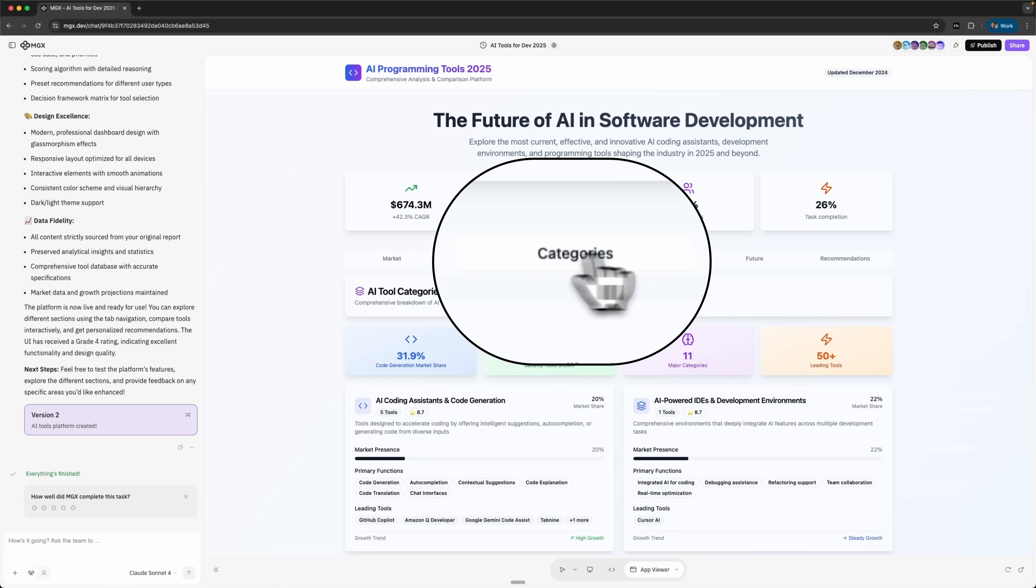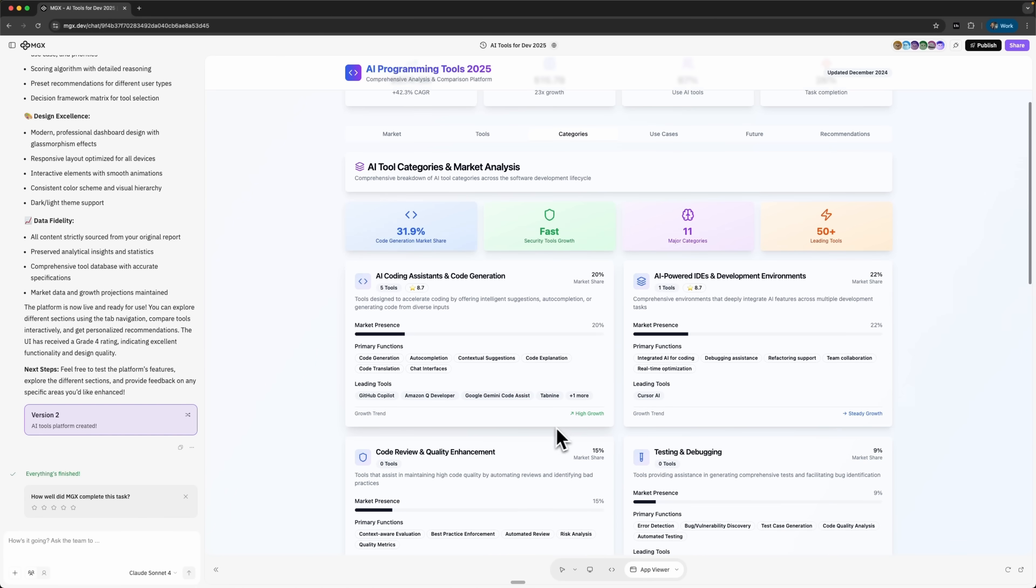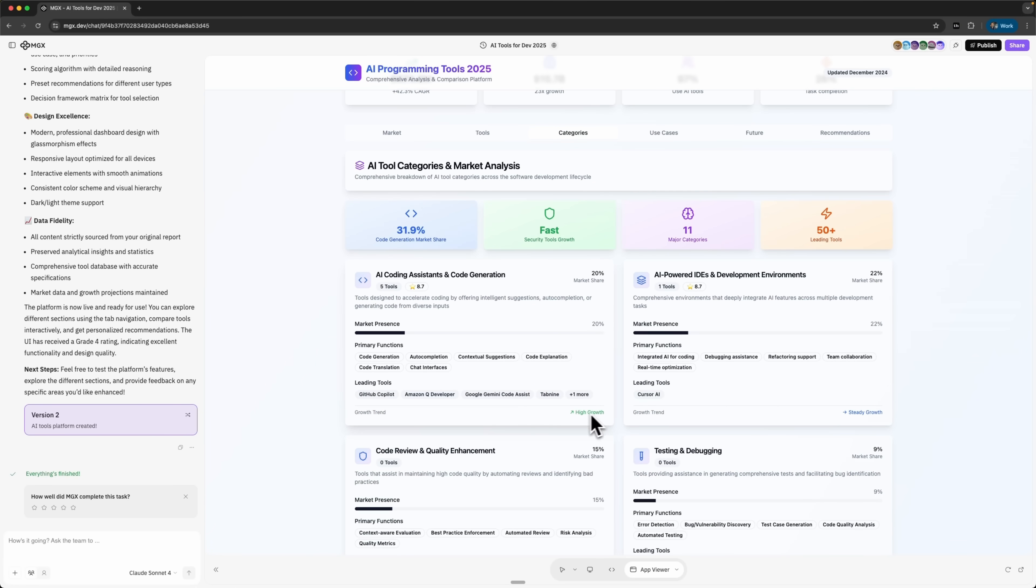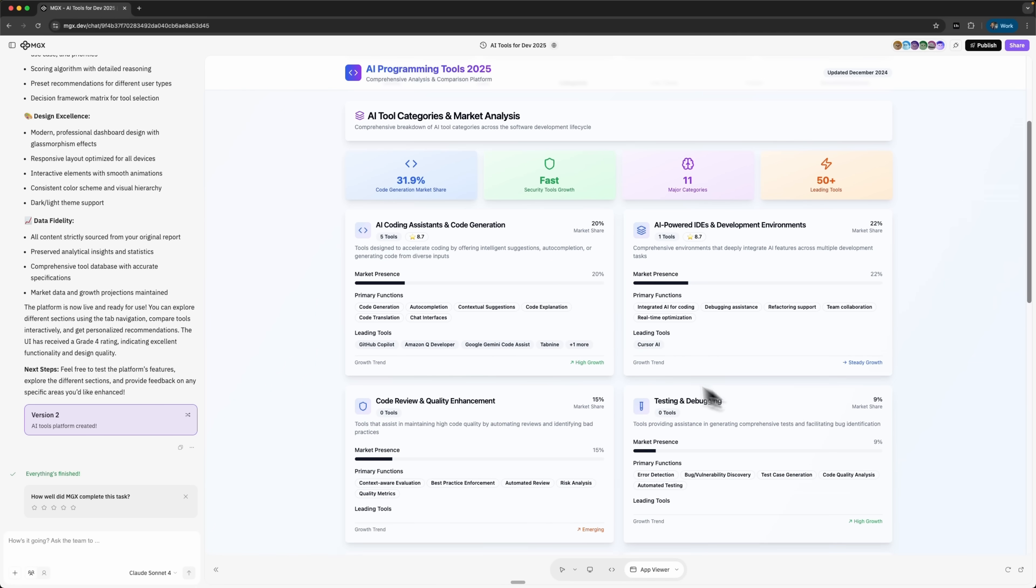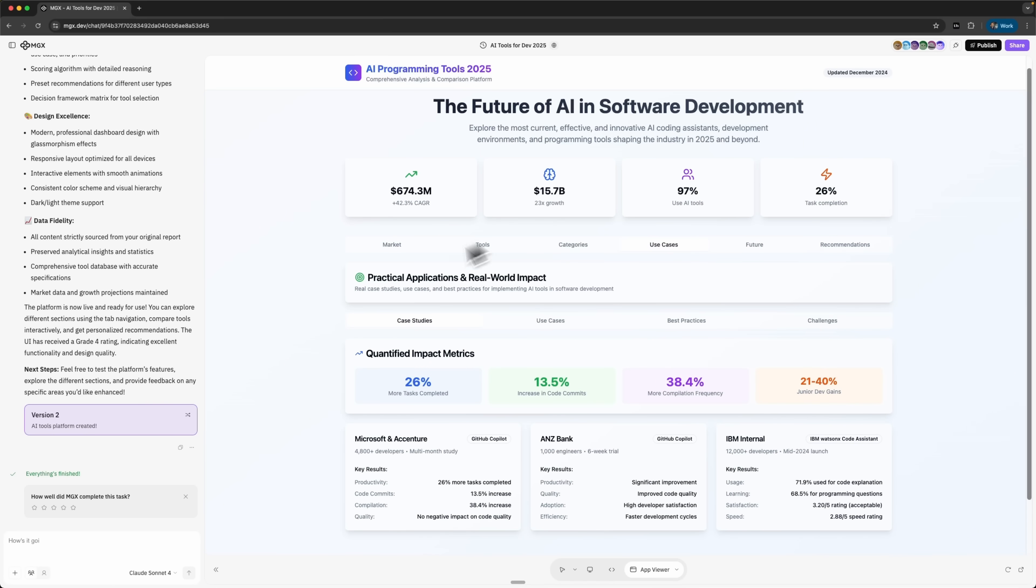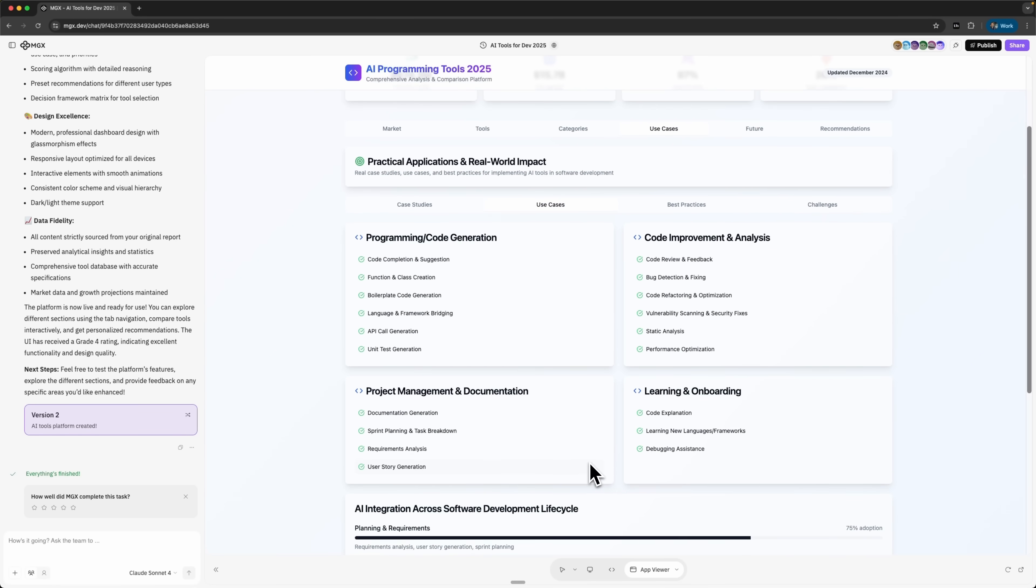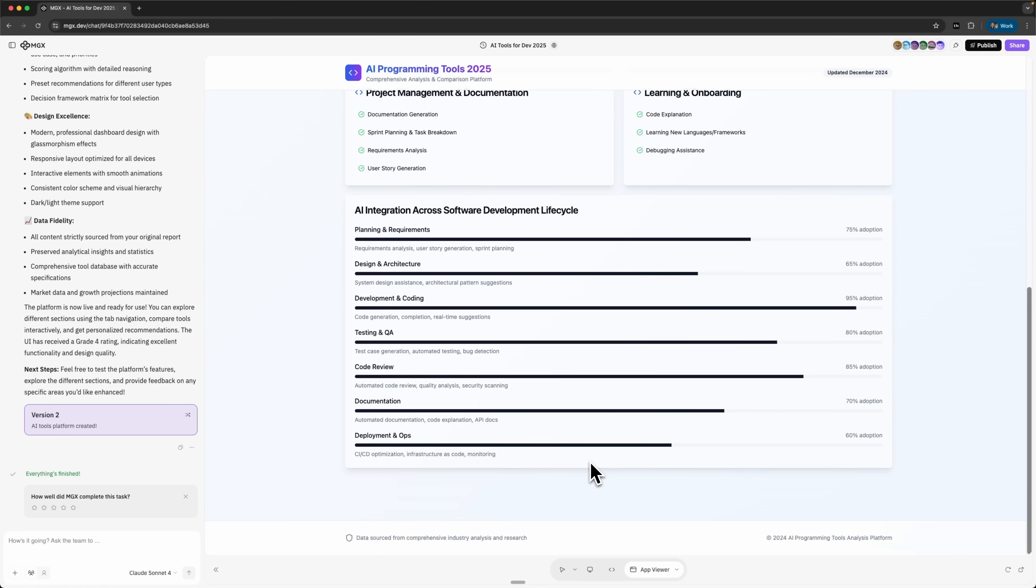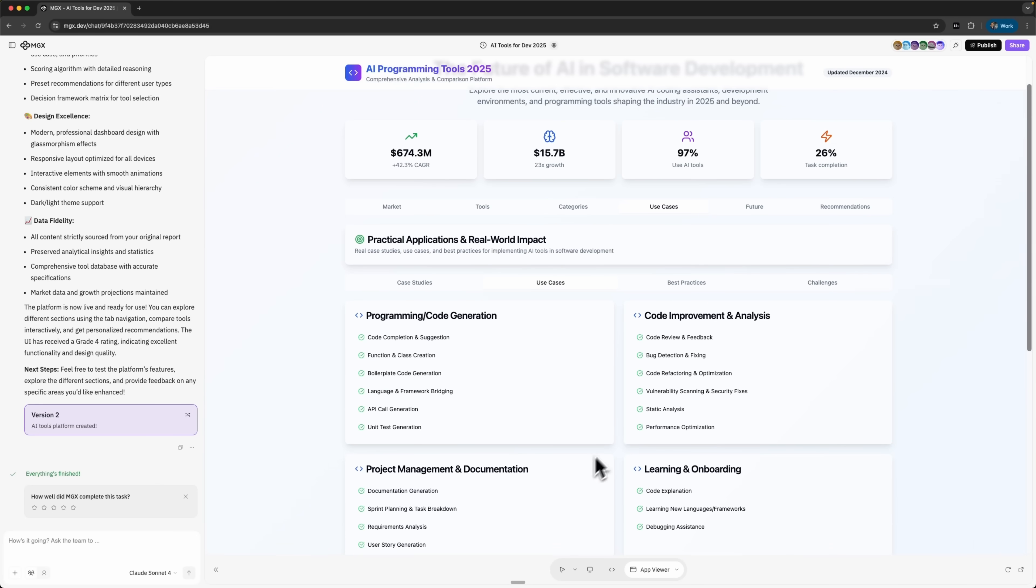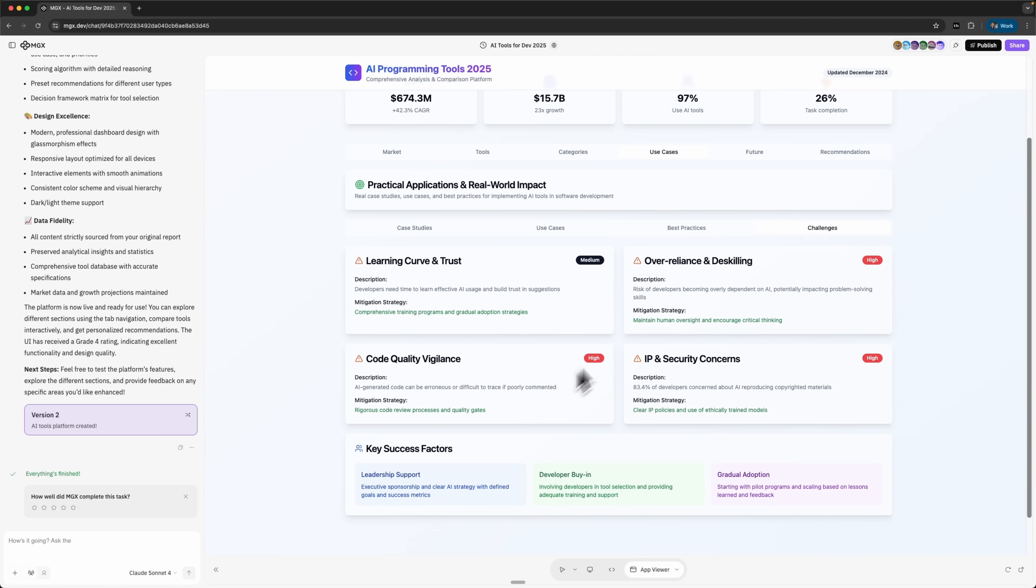The categories tab organizes everything by growth stage: high growth, emerging or stable. You can also sort by use cases, case studies, best practices, strategies and metrics. Inside each section there are extra tabs like challenges and recommendations, giving not just the analysis, but also actionable steps and results.